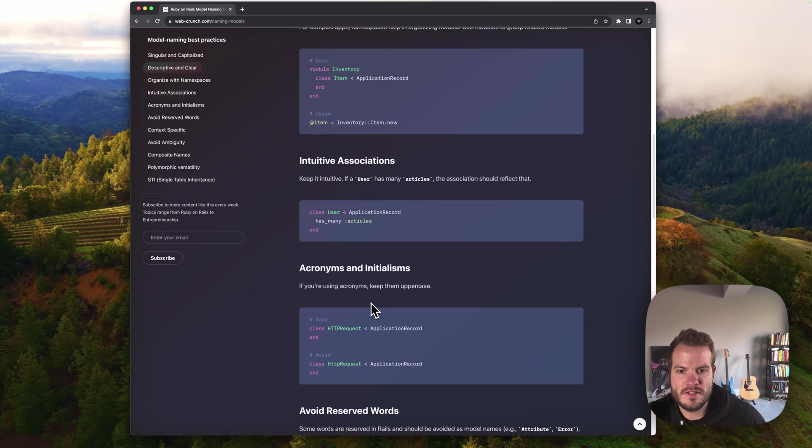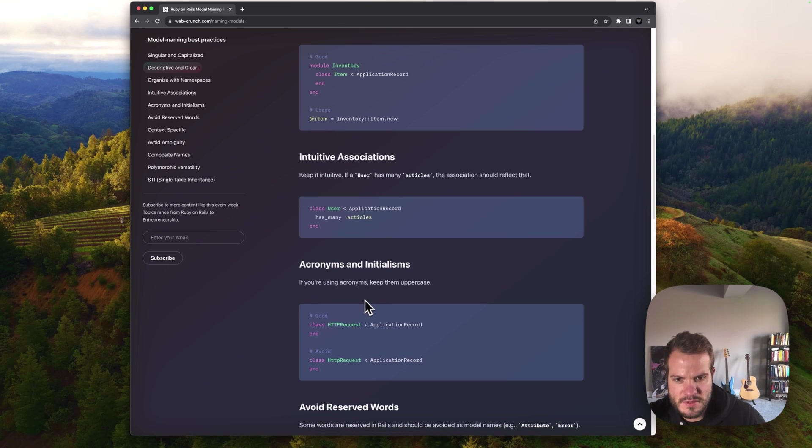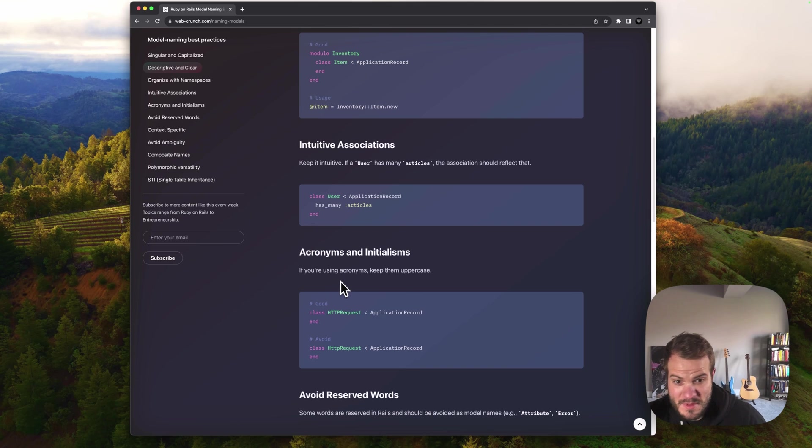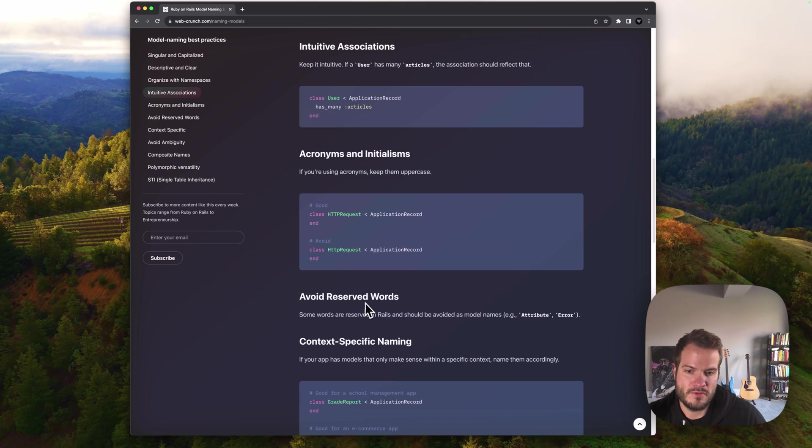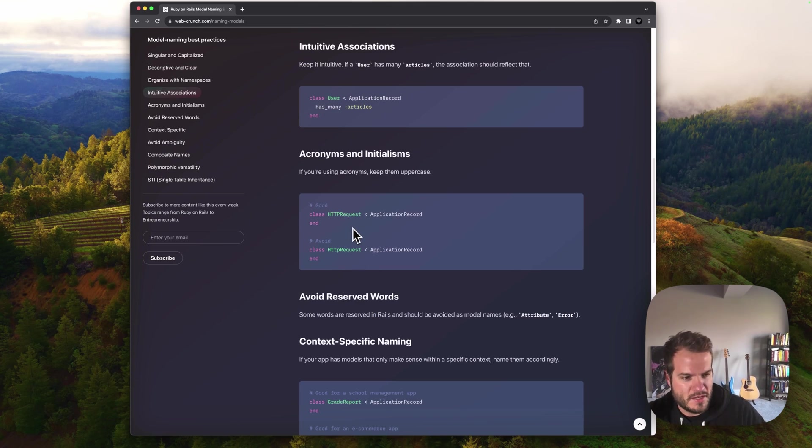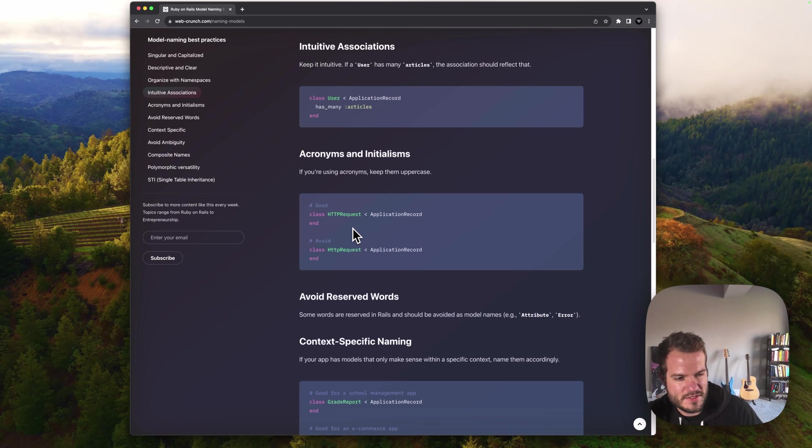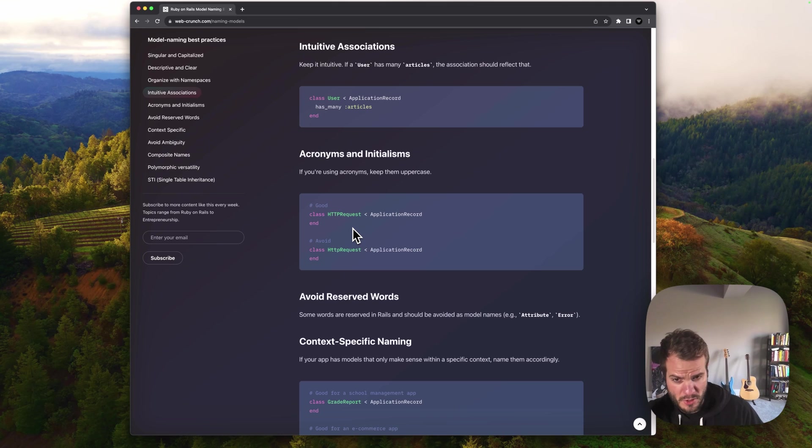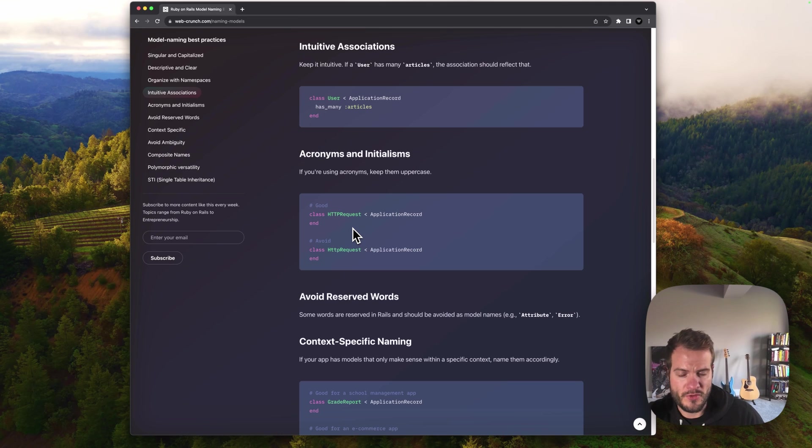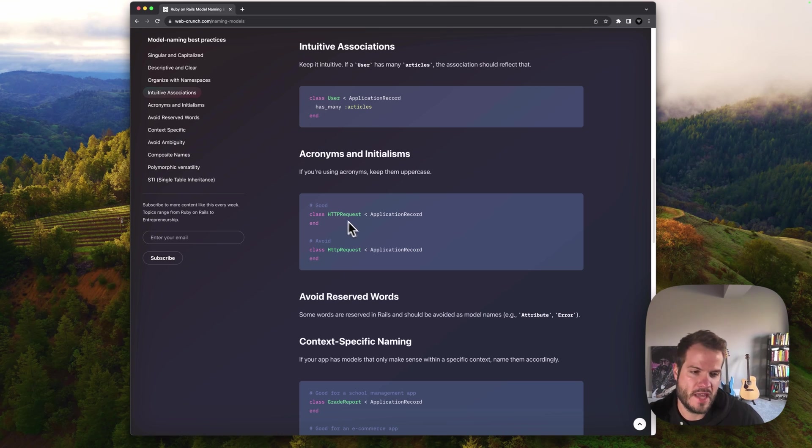Acronyms and initialisms. If you're using acronyms, keep them uppercase. In this idea, it would be like HTTP since it is kind of a common standard. People know of it. We're going to use the full caps for it and then go to camel case following that. You want to avoid the lowercase.